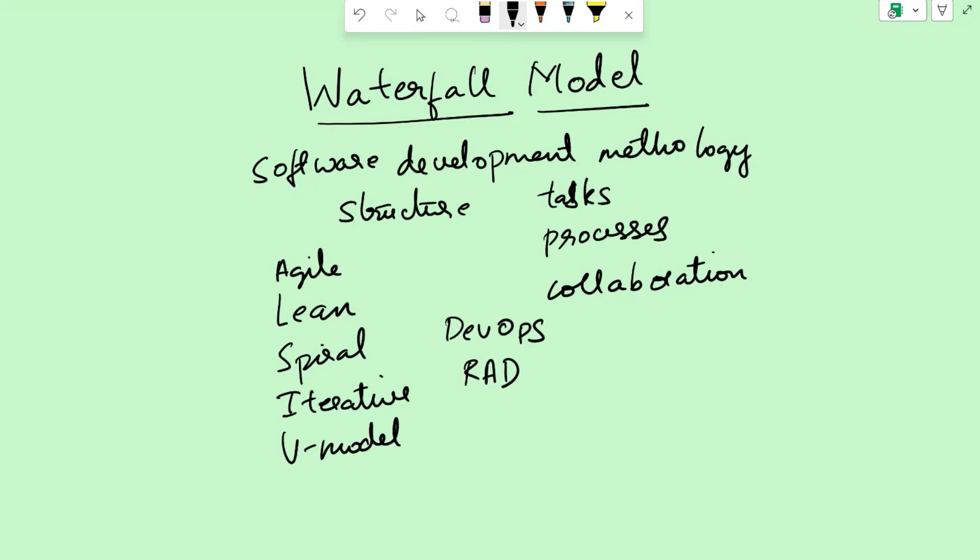RAD stands for rapid application development. These are some of the commonly known methodologies, but today we'll focus on waterfall model and learn more about it. What are the pros and cons of it? What are the steps and where is it usually used?